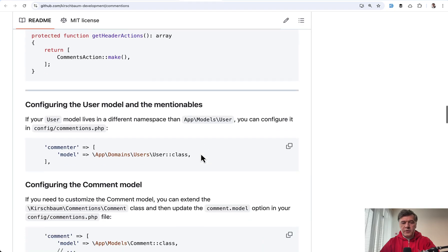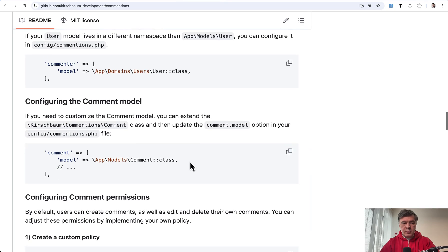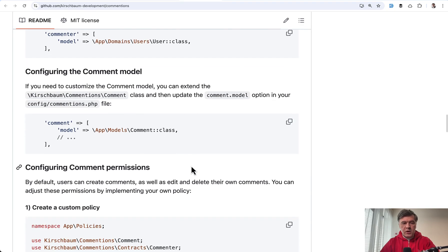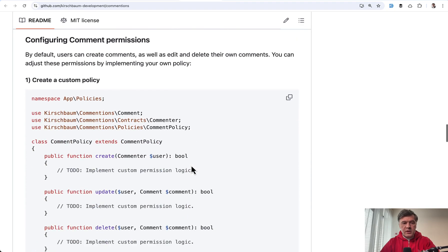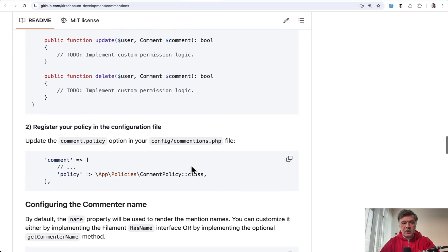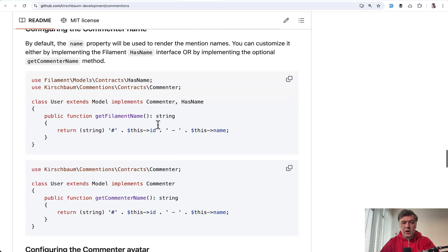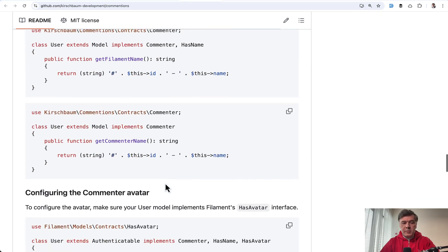Then there are a few things to configure, like what user model is, what comment model is. You can create a policy of who can comment, also how names would be mentioned. Also avatar is possible.